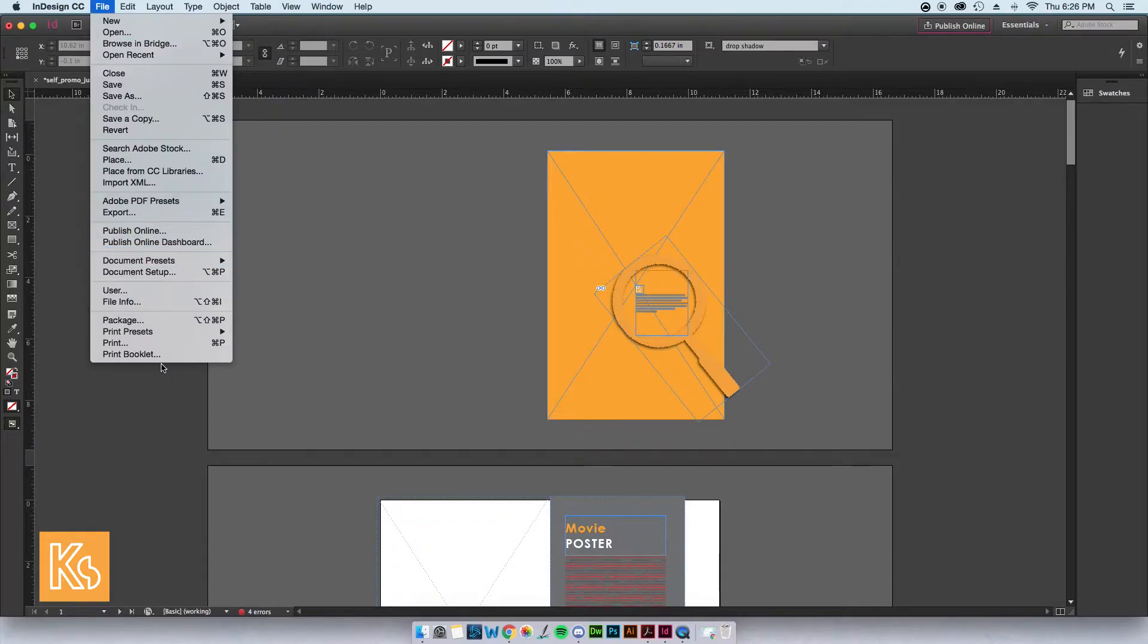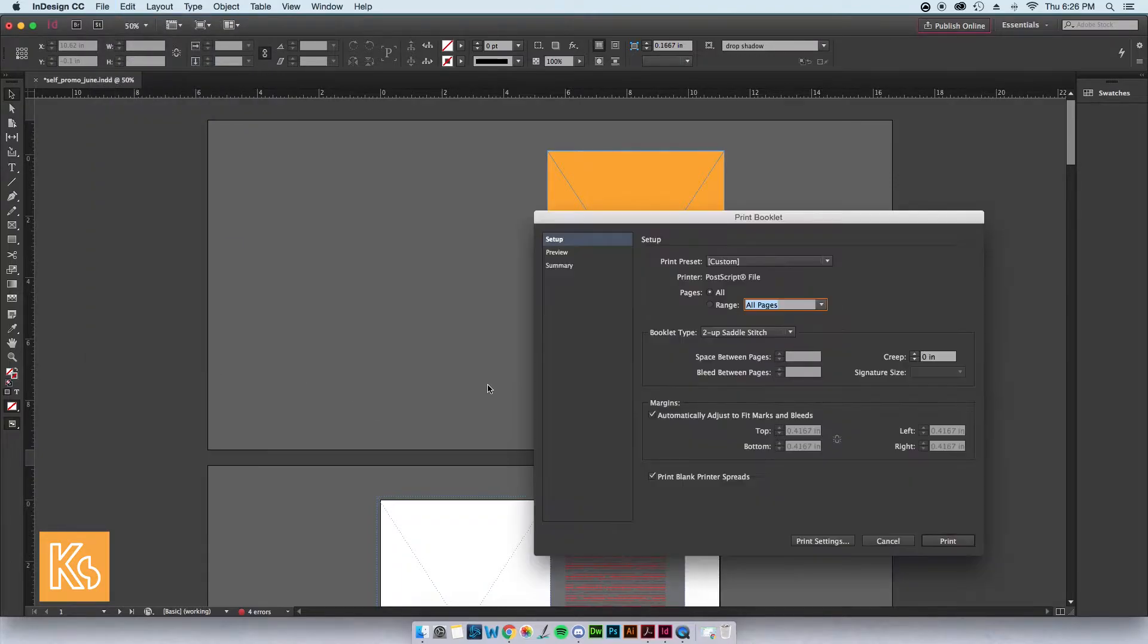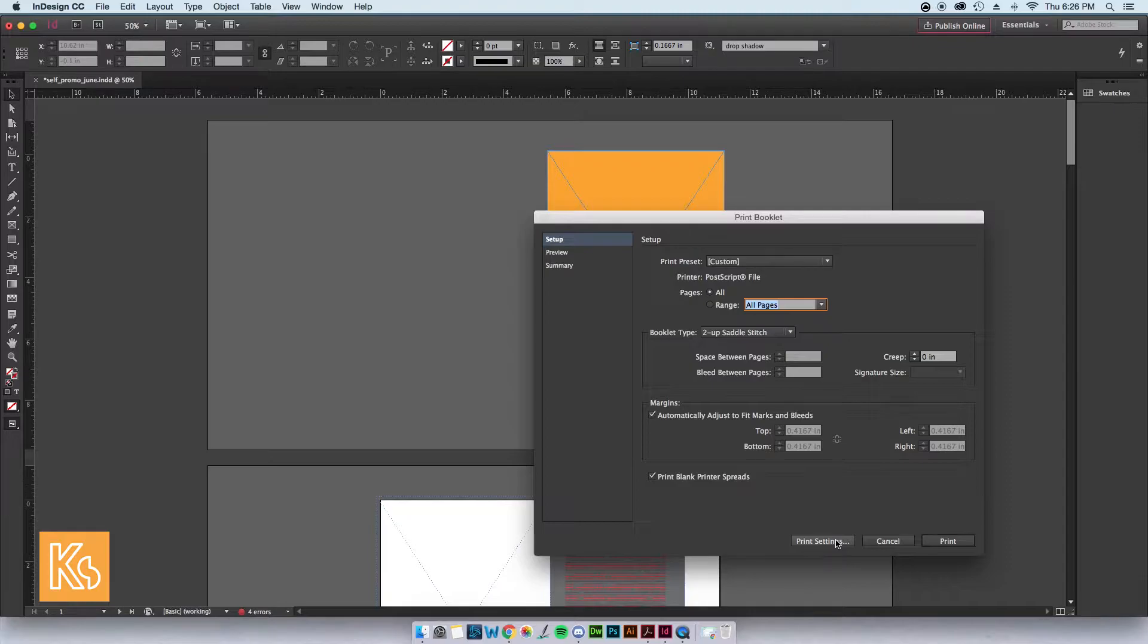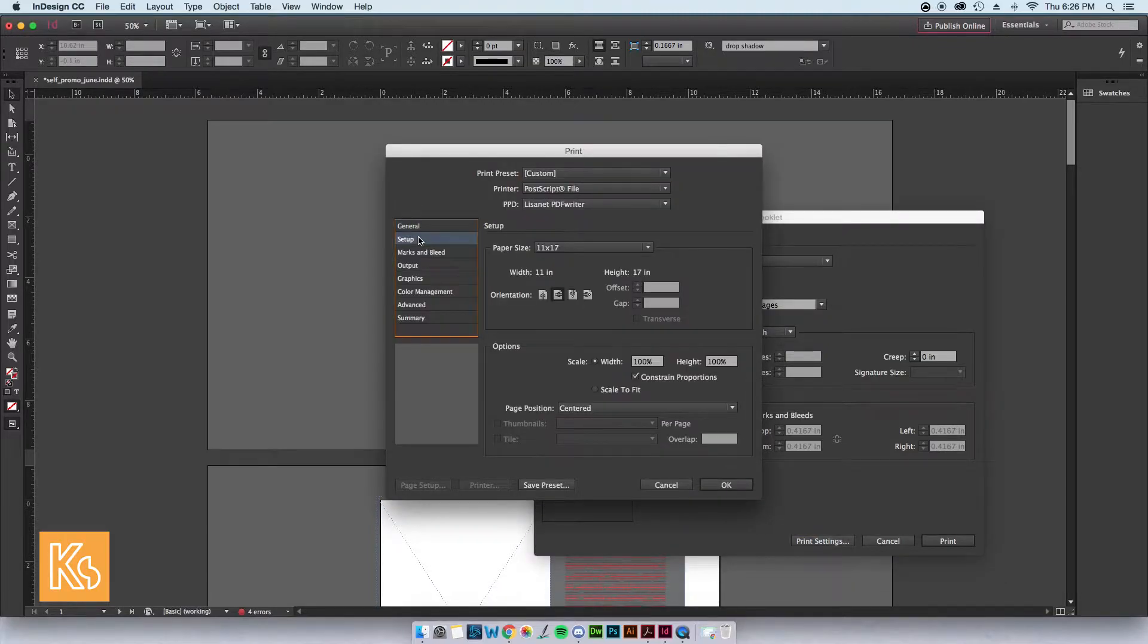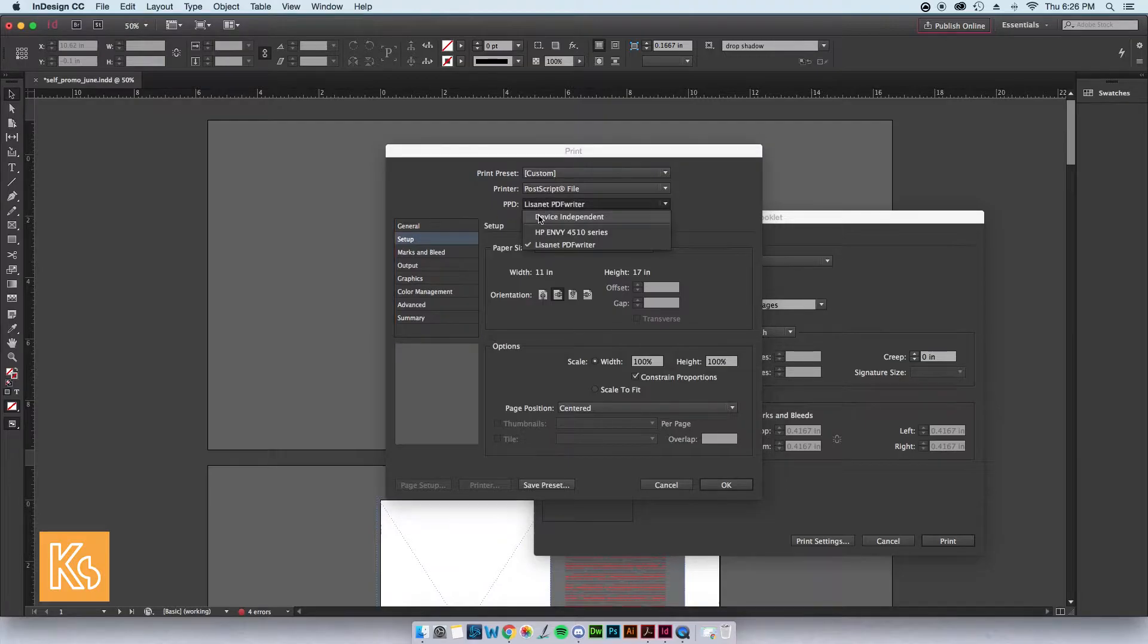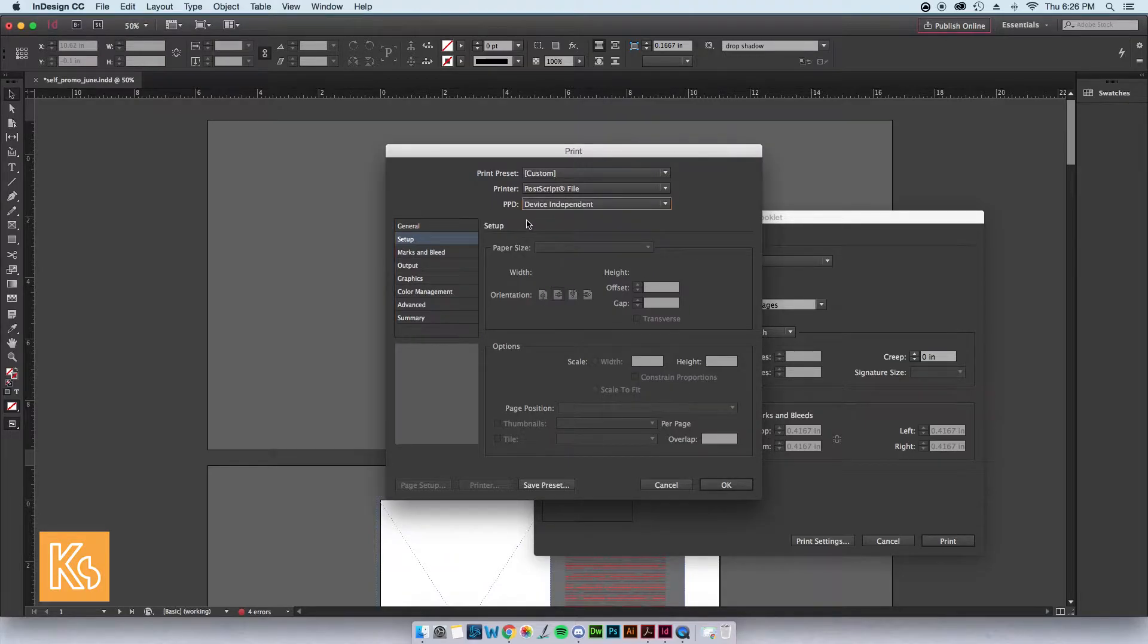In InDesign, let's go to File, Print Booklet, and then Print Settings. This is where the problem arises in the setup. I'm going to change this to what it would be defaulted as.